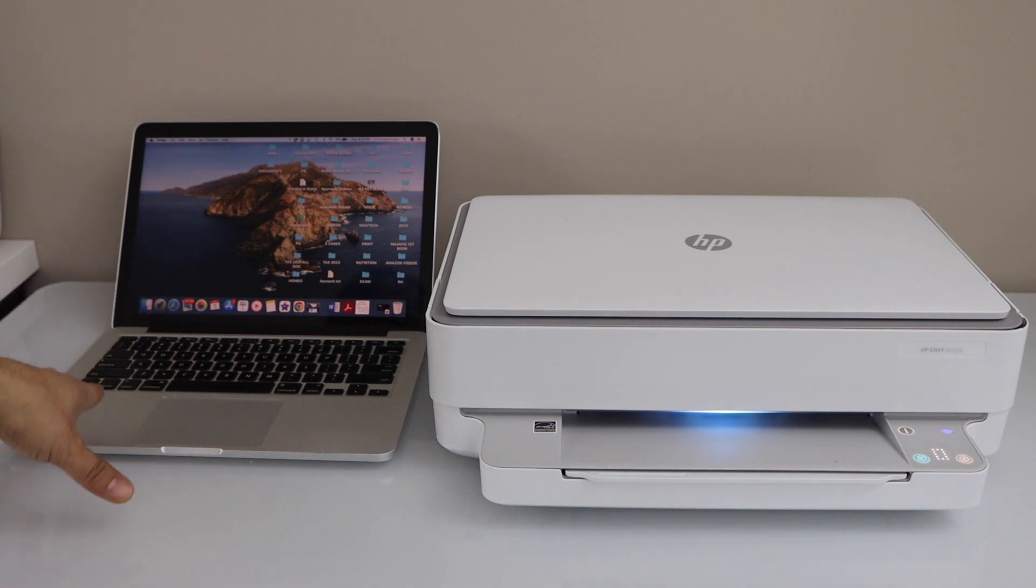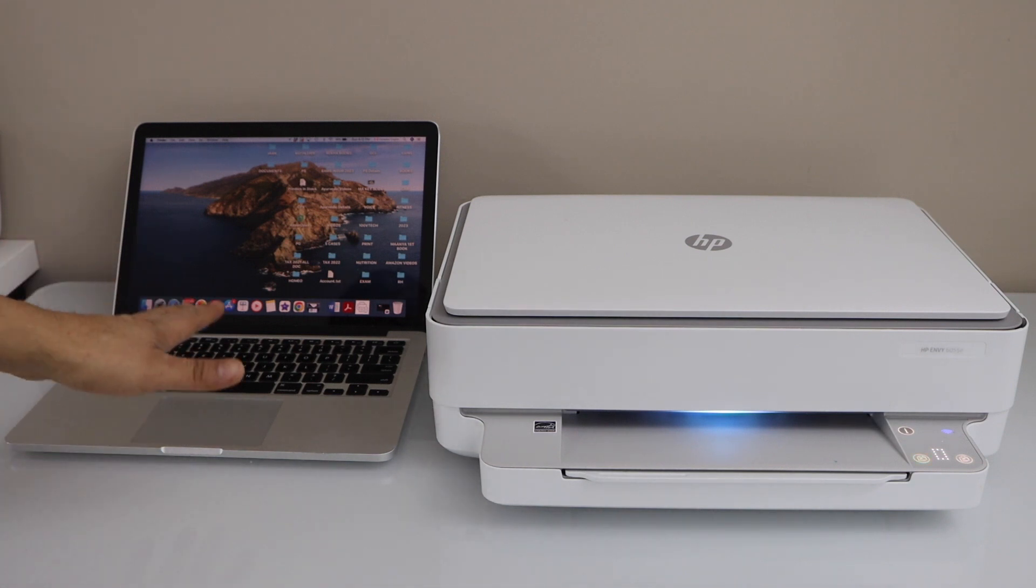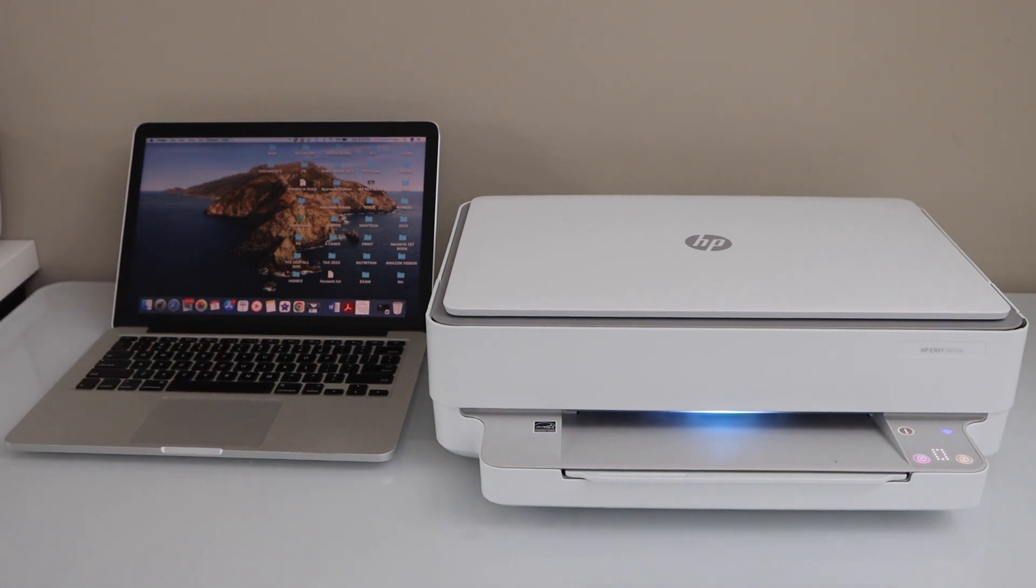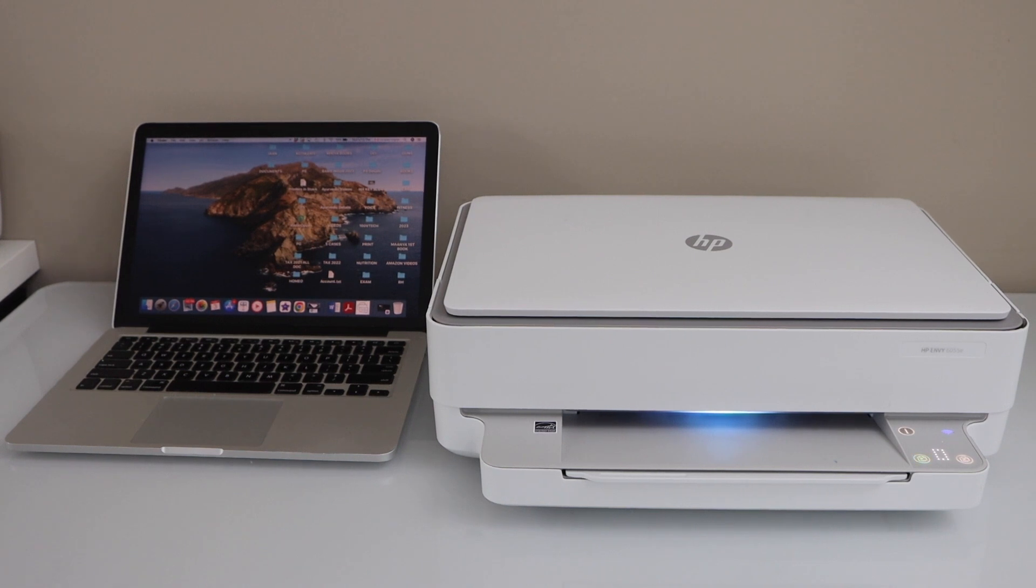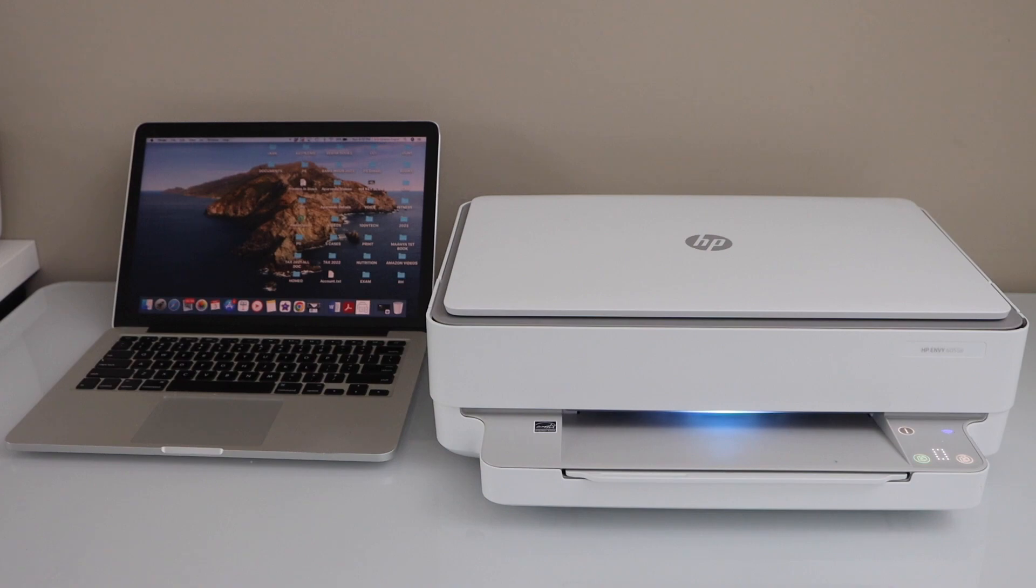Now load the paper in your printer and go to your laptop or your MacBook.